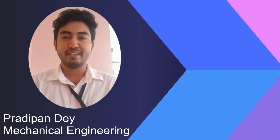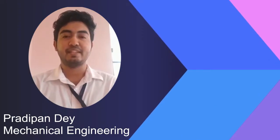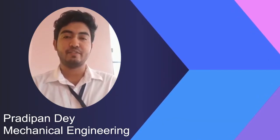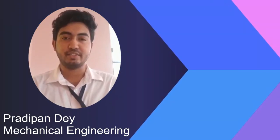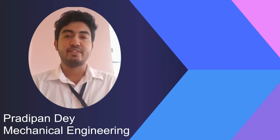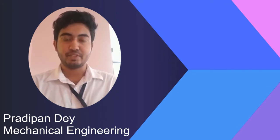Hello everyone, my name is Pradipan Dey, a final year student of Department of Mechanical Engineering of University of Engineering and Management, Jaipur.